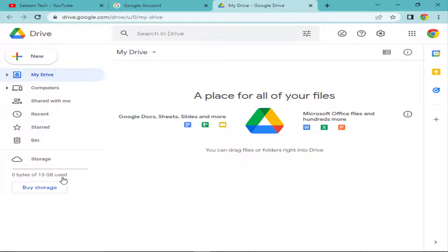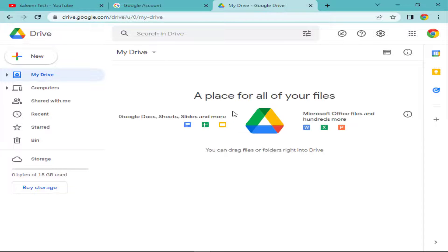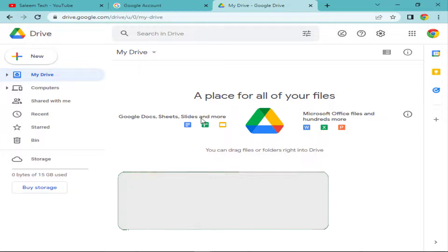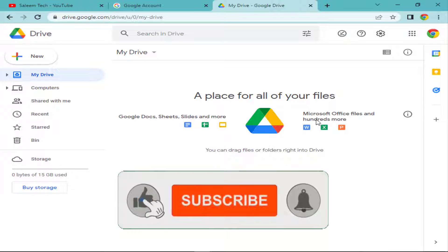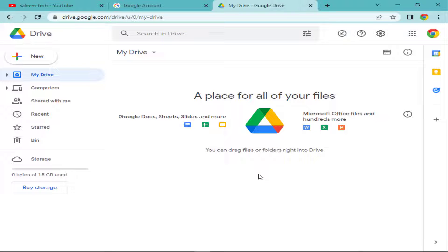You can see storage shows zero bytes of 15 GB used — Google gives you 15 GB free storage. Click on 'My Drive' and your Google Drive is open. You can easily save files here, including Google Docs, Sheets, Slides, Microsoft Office files, and hundreds more — anything you want to save in Google Drive without any cost.